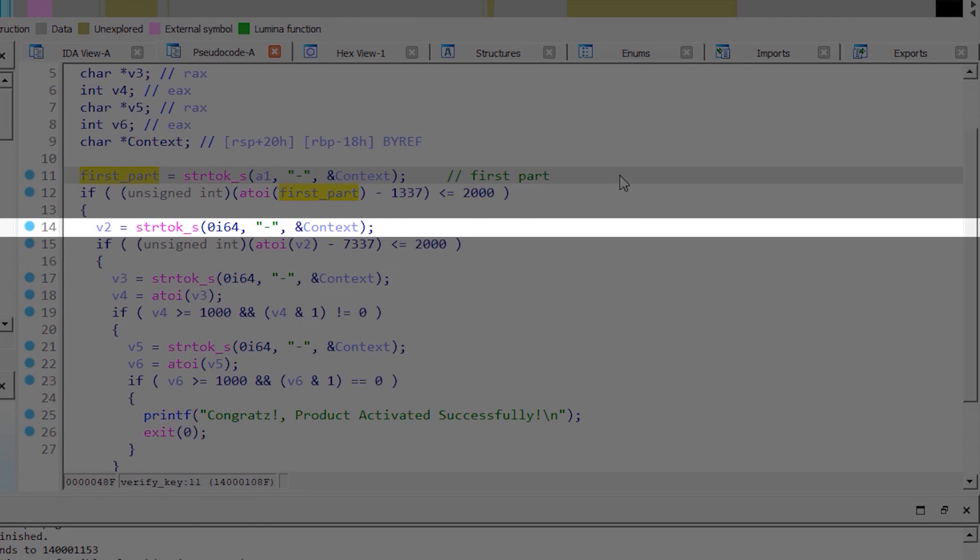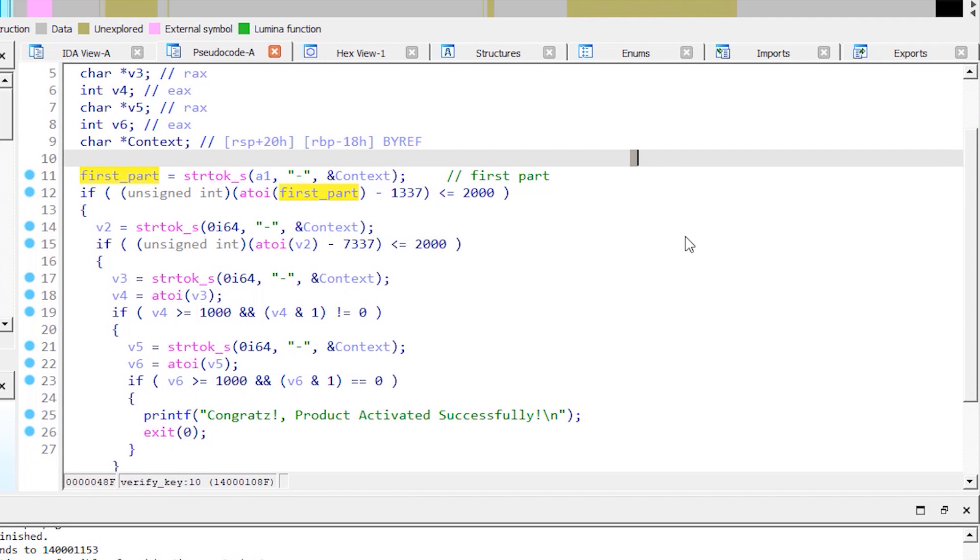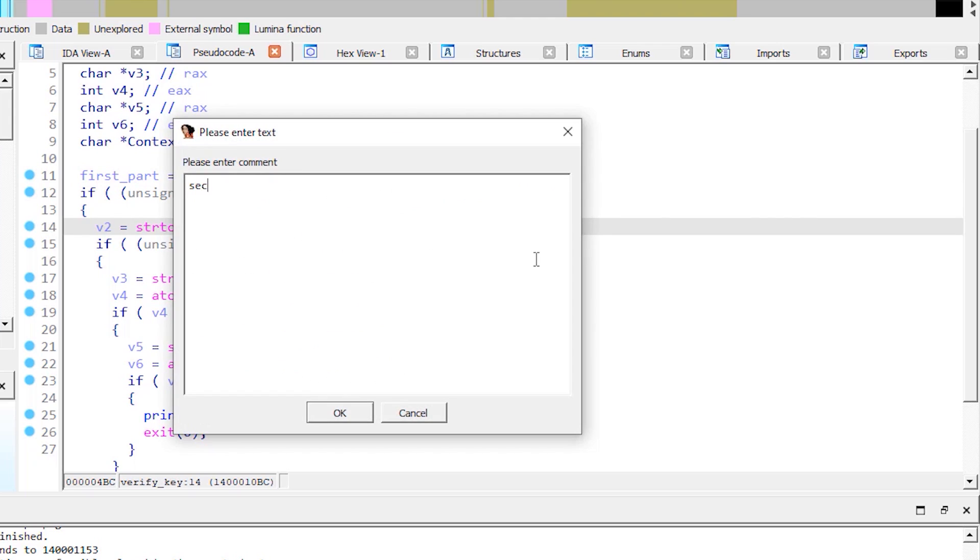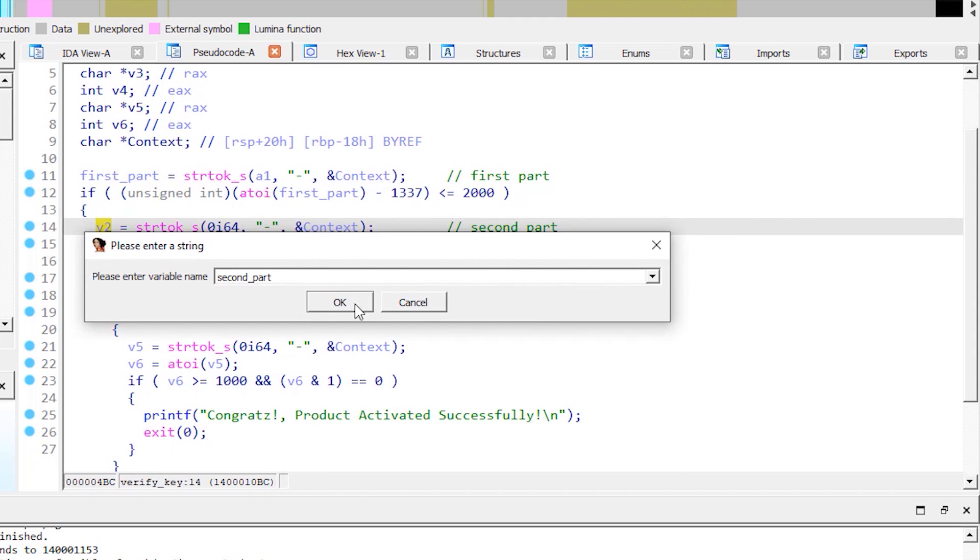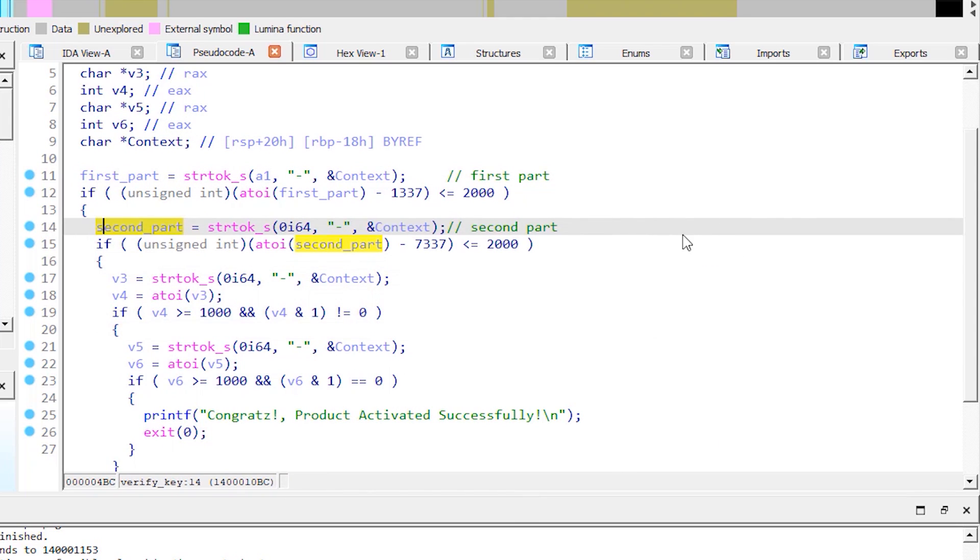Here we have the second part of the key. So let's also add a comment here and rename the variable. And the same goes for the remaining two parts.